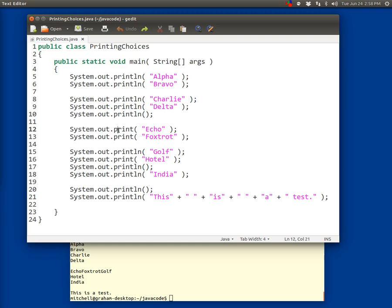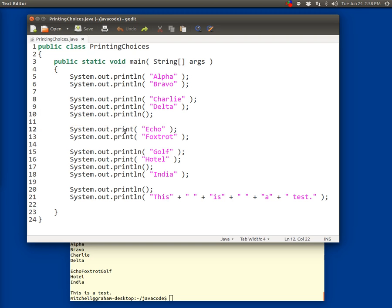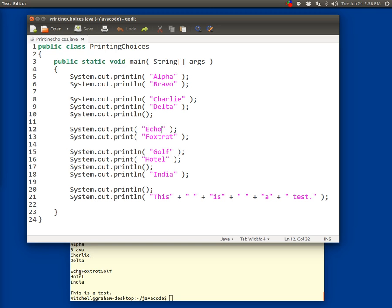Beginning on line 12 we have not println but print, system.out.print. So how does that output differ? We displayed the word Echo, which we do. But you'll notice that Foxtrot is on the same output line in the terminal window as Echo is. Echo and Foxtrot are on the same line.